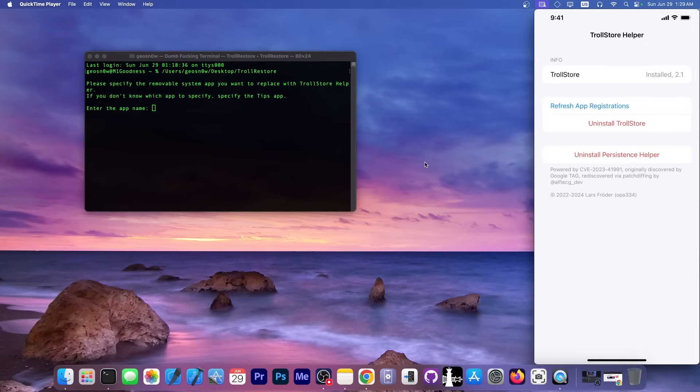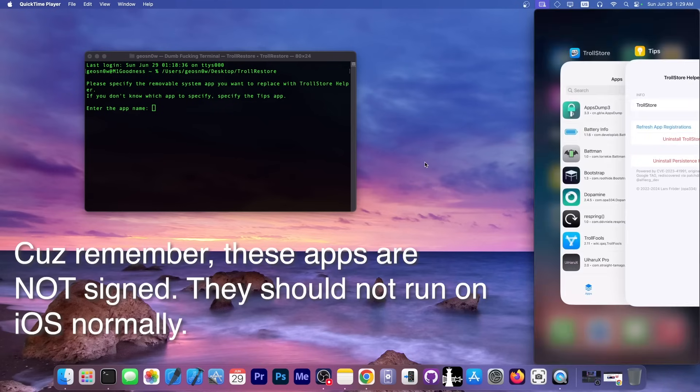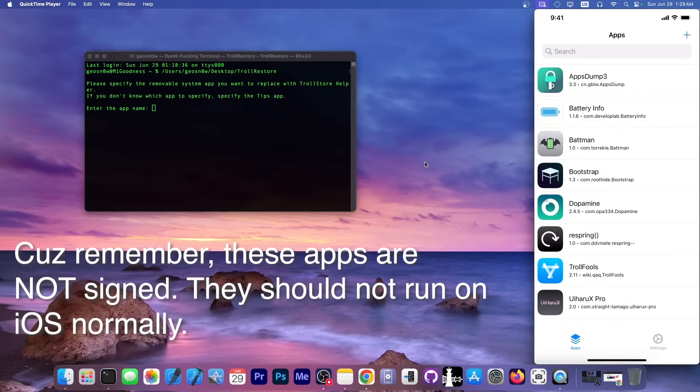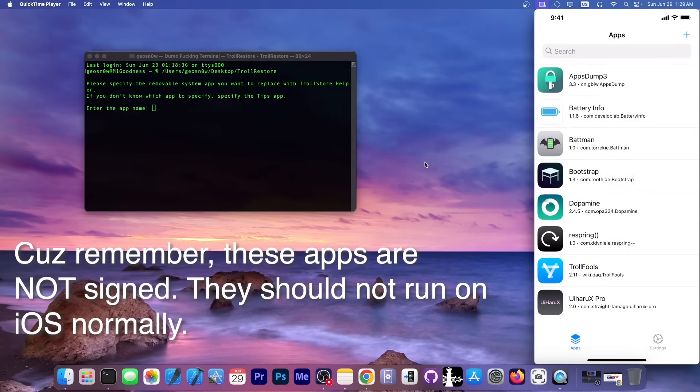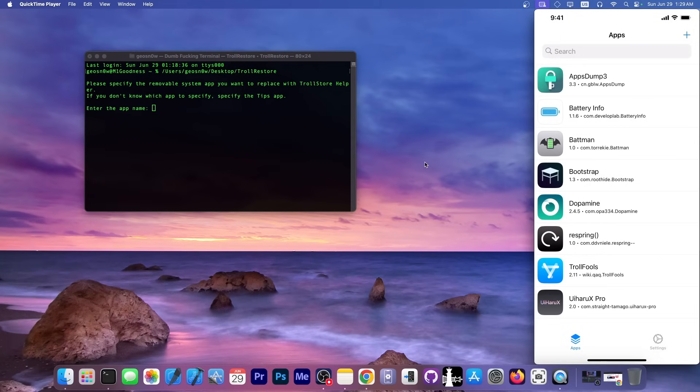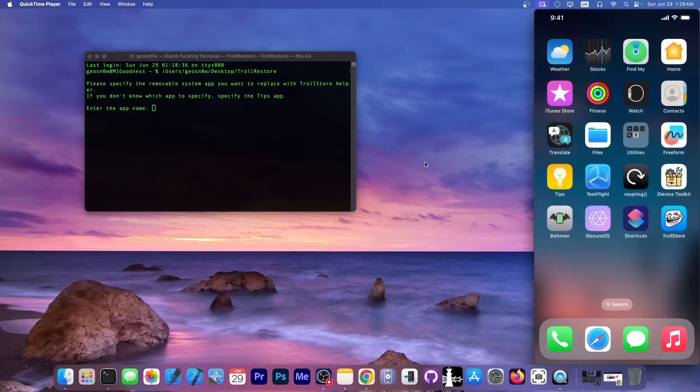It says TrollStore installed 2.1. As I said, this keeps TrollStore being active even after a reboot. It also makes your applications installed using TrollStore continue working after a reboot. So definitely specify an application.